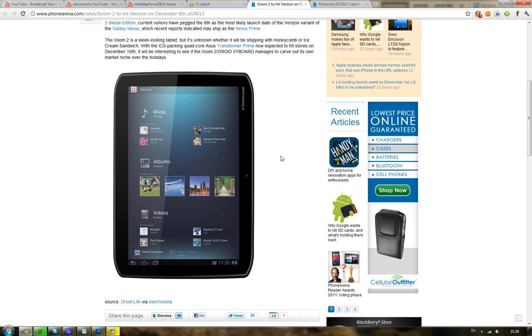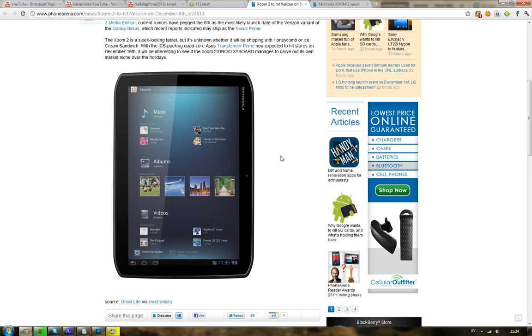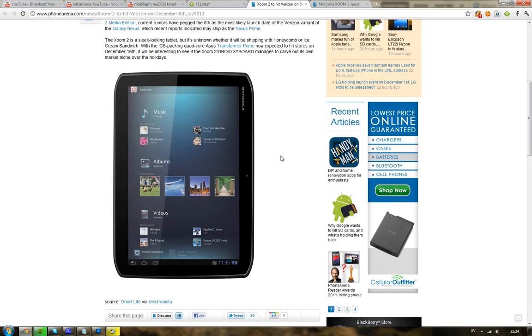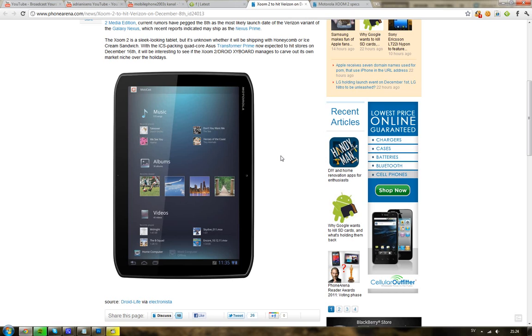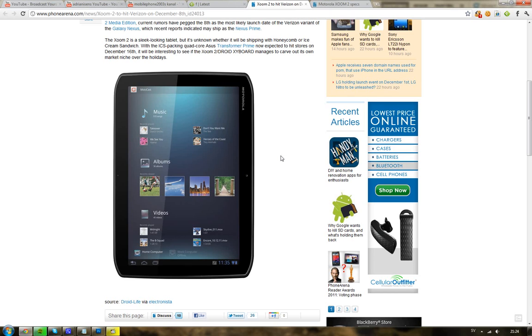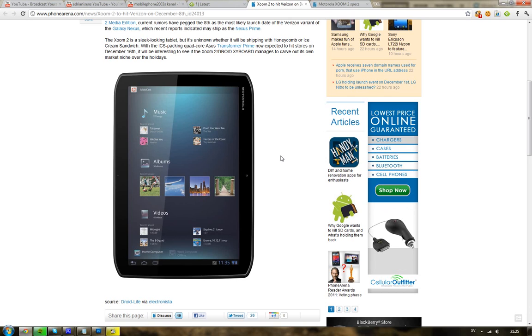I'm not really sure why you'd get this tablet when a week later we get the Asus Eee Pad Transformer with quad-core Tegra 3 and better battery life. I think this tablet's going to fail. It just feels like they're a little late with the tablet and it took too long to release.